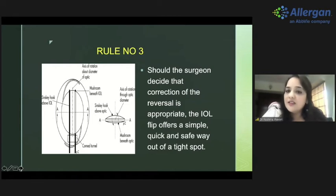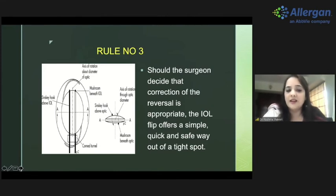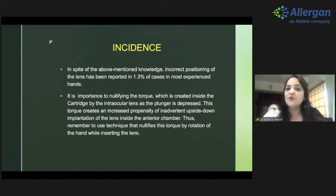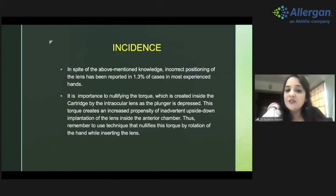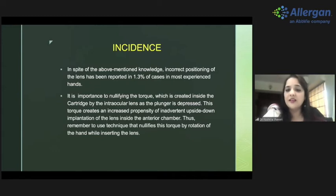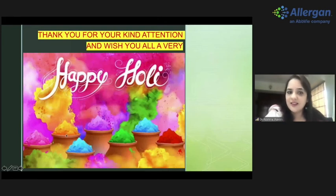Incorrect positioning of the IOL has been reported in about 1.3% of cases even in experienced hands. It is important to nullify the 'dog' (the curl created inside the cartridge by the IOL as the plunger dips), which creates an increased propensity for inadvertent upside-down implantation. Remember to use the technique that nullifies the dog by rotation of the hand while inserting the lens. Thank you.